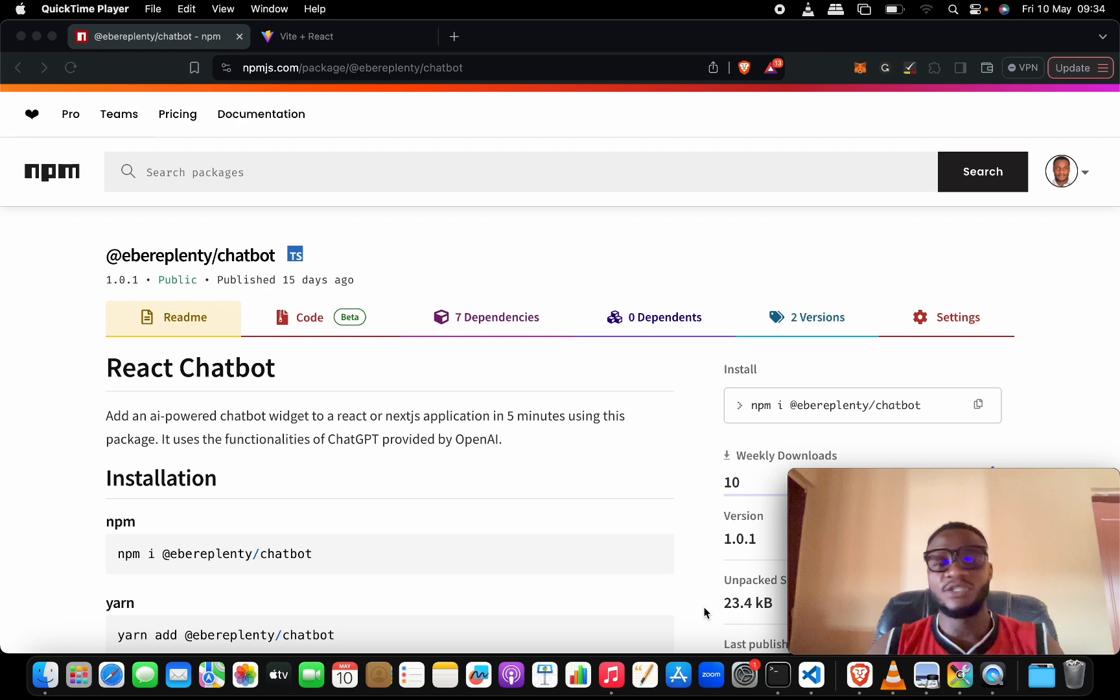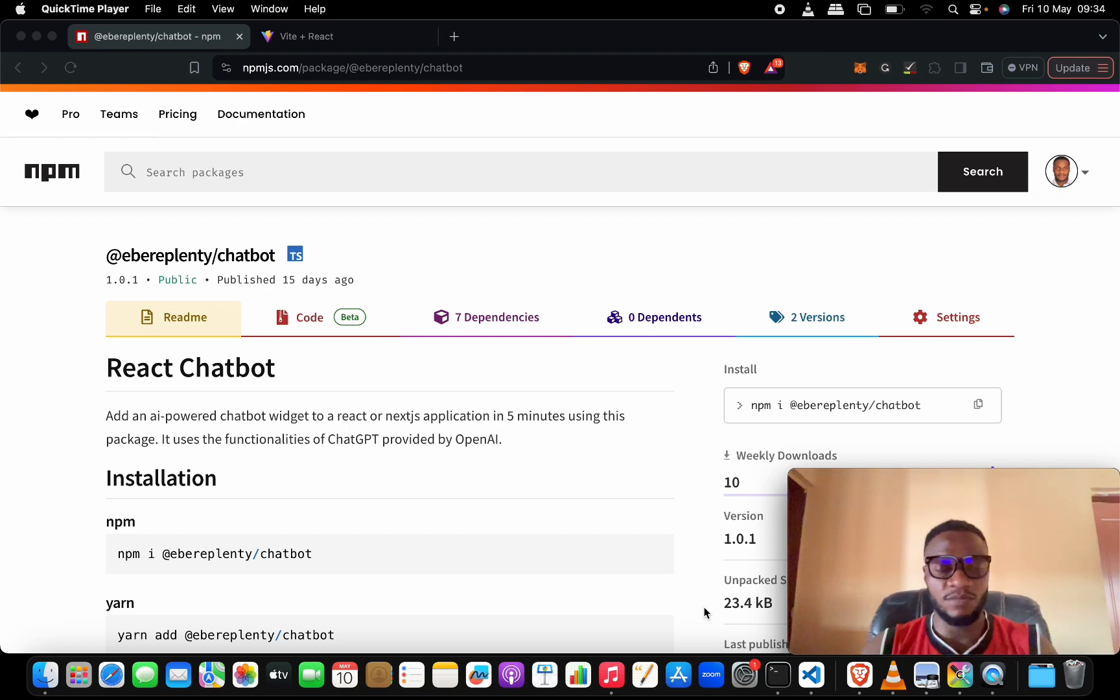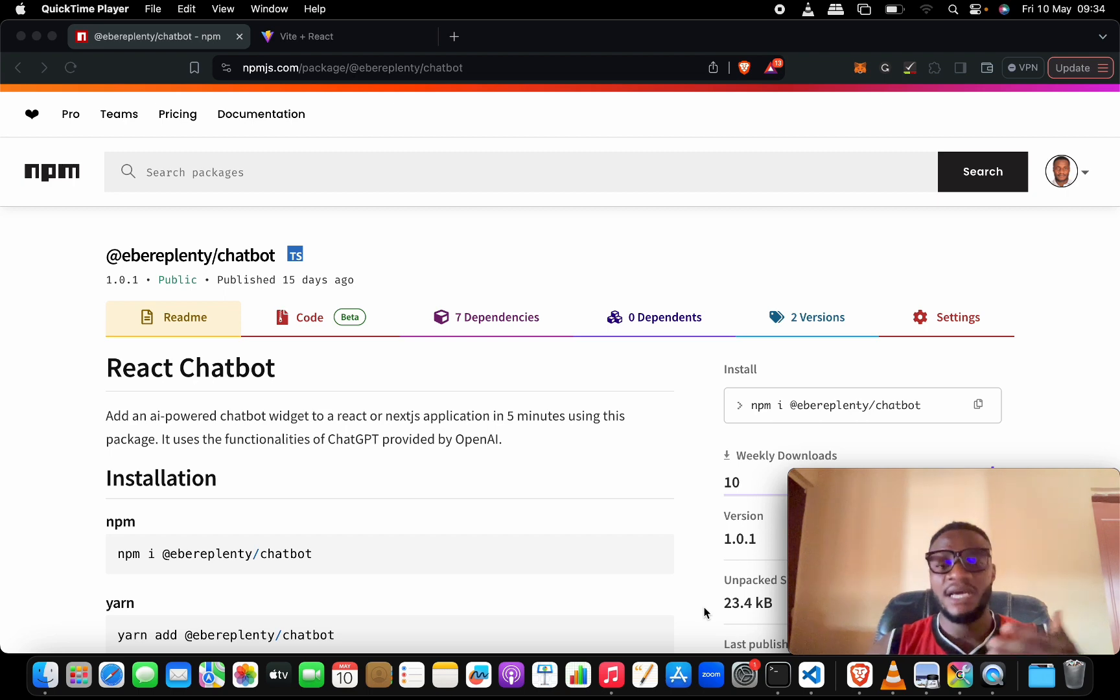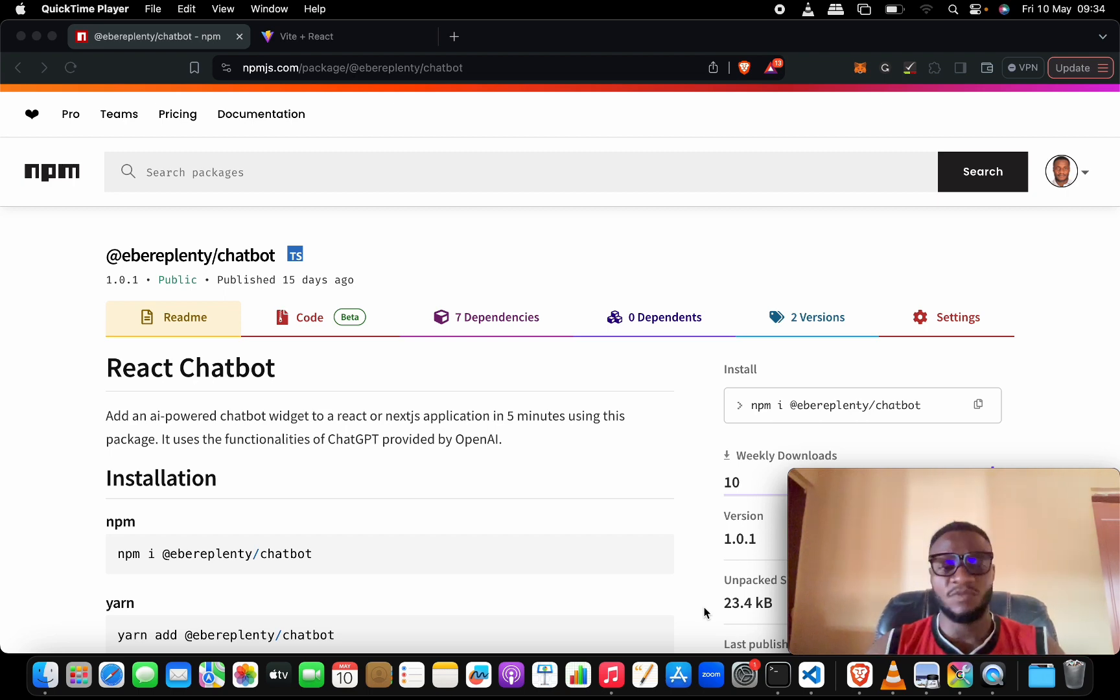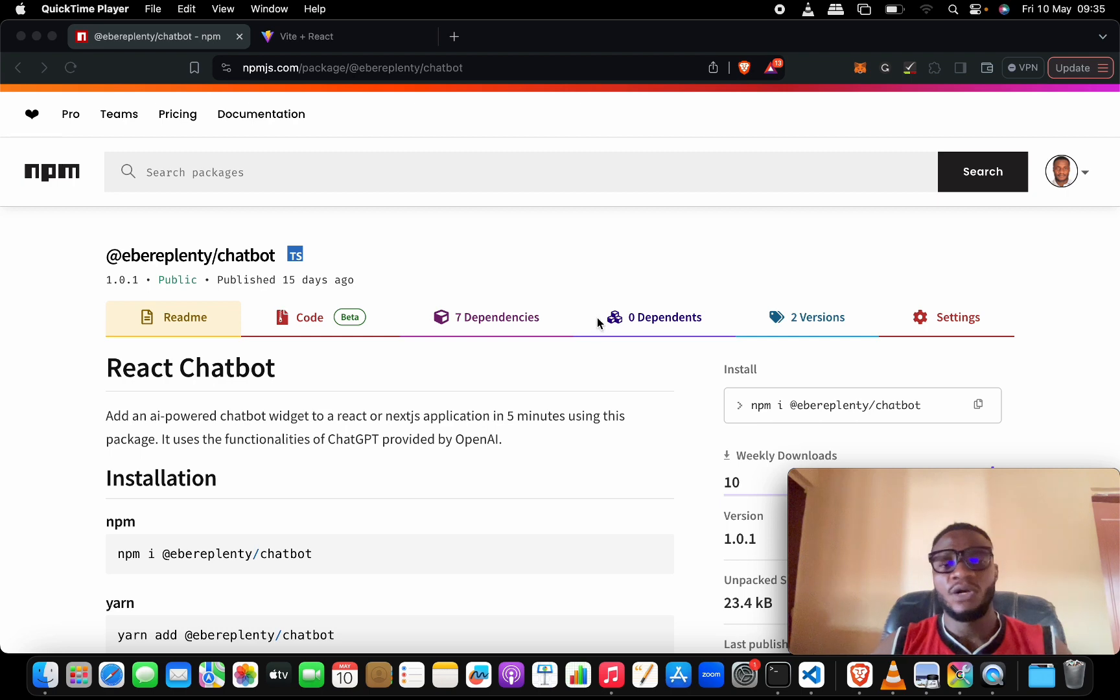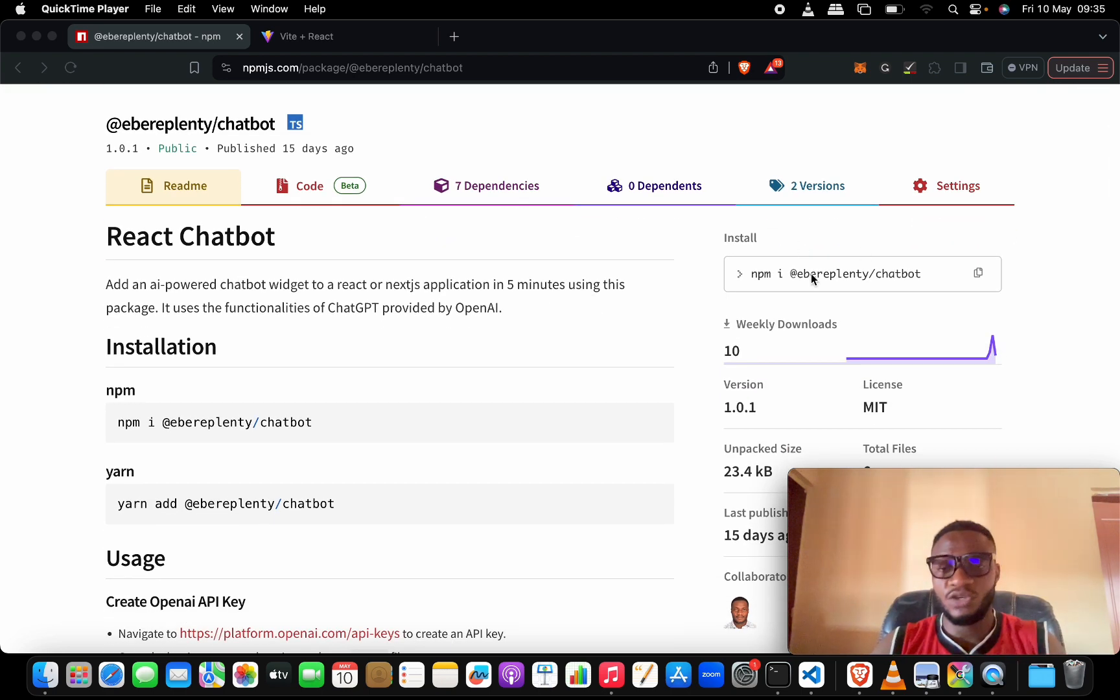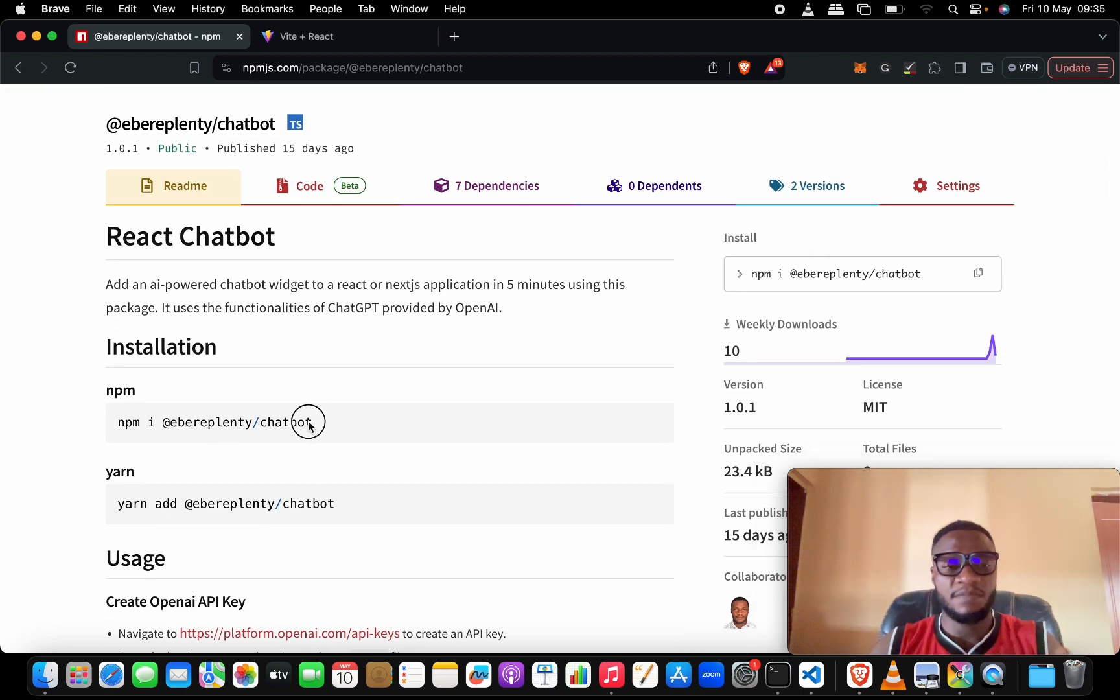We'll be using this new package @berrylenty/chatbot. It's a React chatbot package that works both in React and in Next.js. I'll be making another video for Next.js, but for this we are focusing on React.